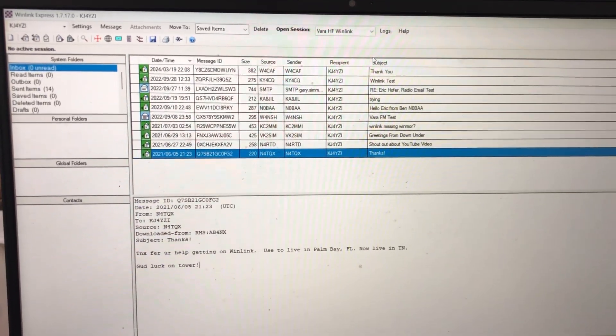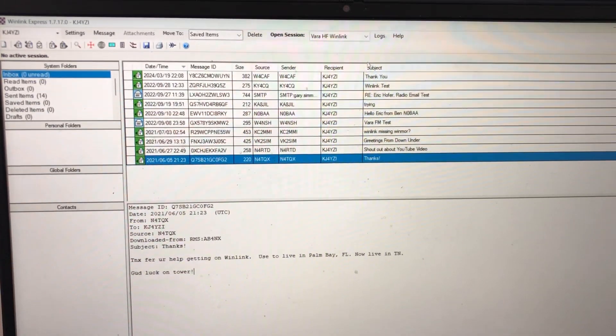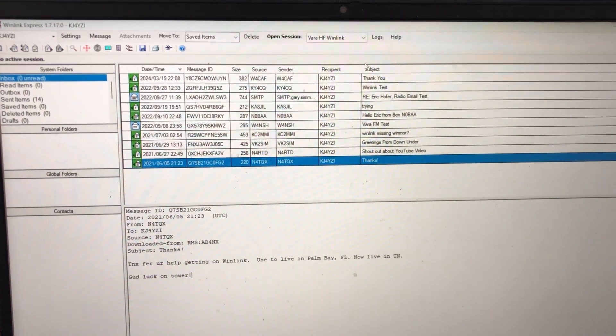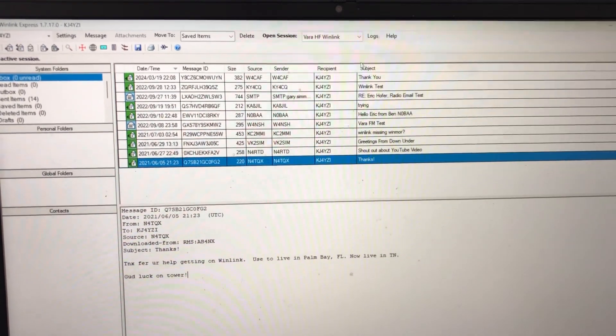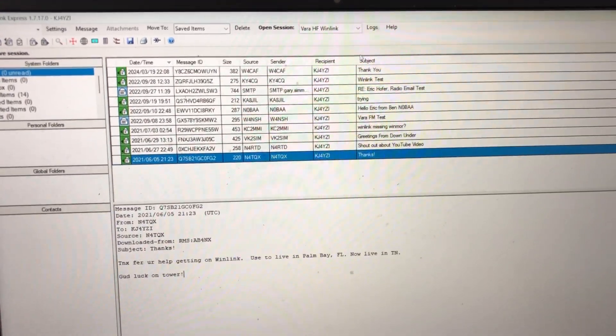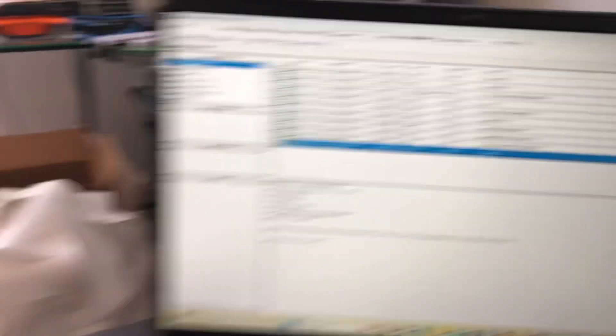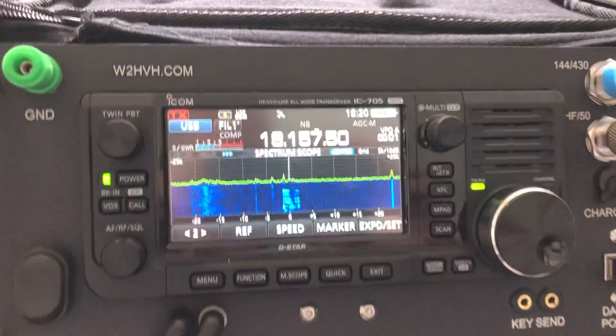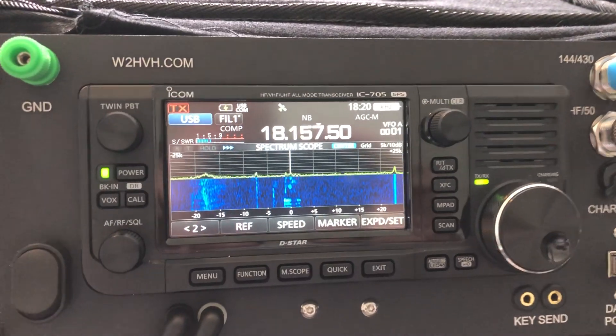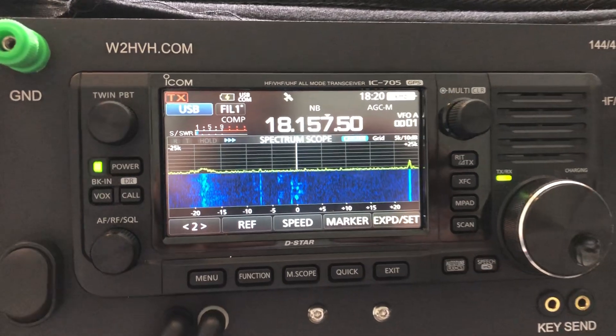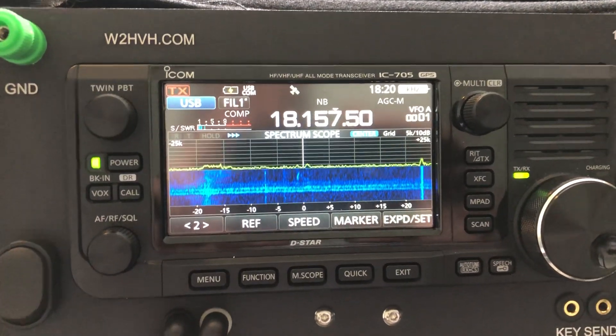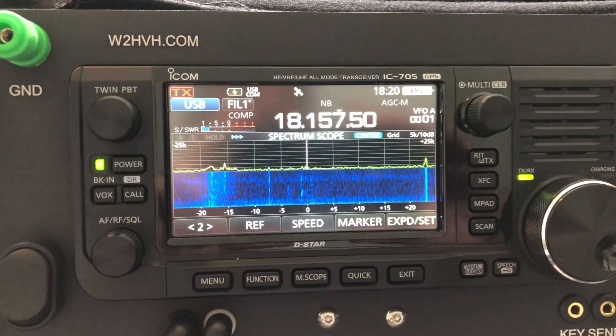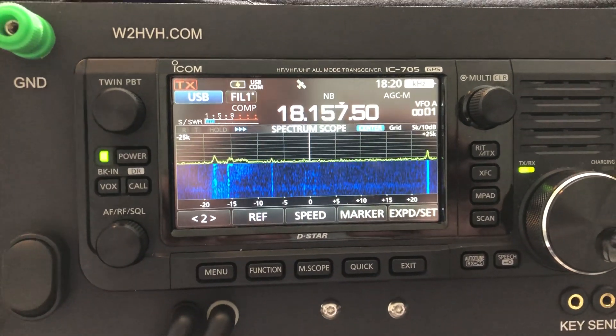I'm going to show you an example: 10 watts on 17 meters with my tactical delta loop by Chameleon outside with my 705. It's good once in a while to get brushed up on this. I'm going to send an email and check the email through WinLink.